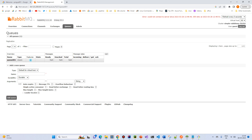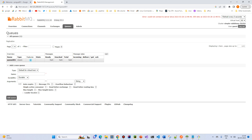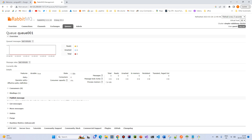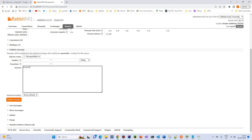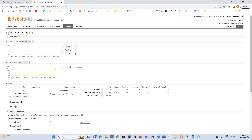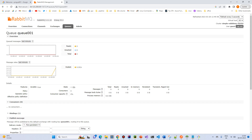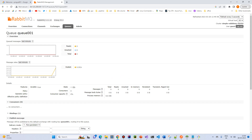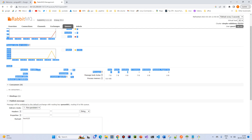Now let's send a message. Publish a message — type Test 123 and click Publish. Our message got published and the count should be increased. Our message is received.